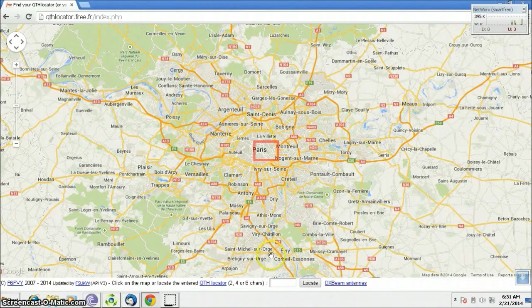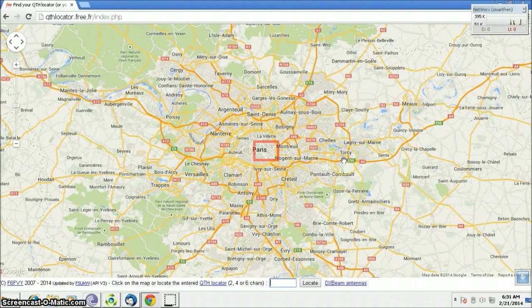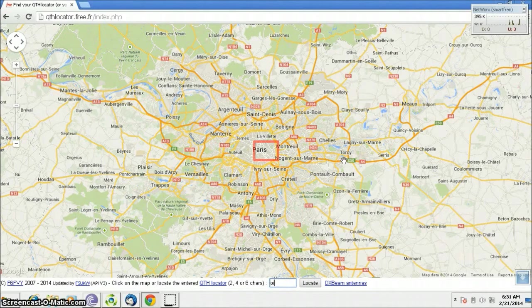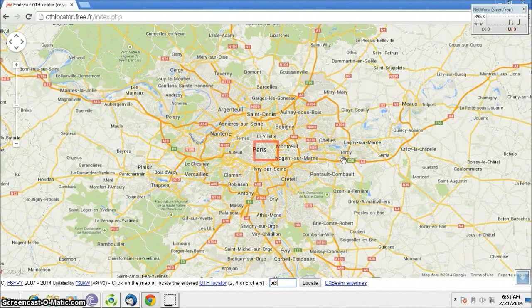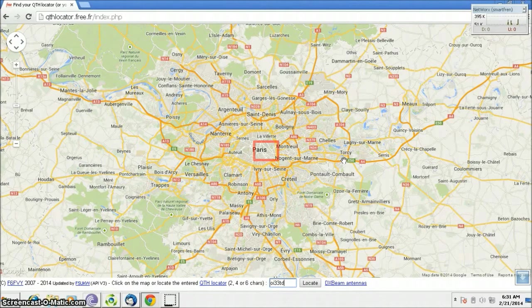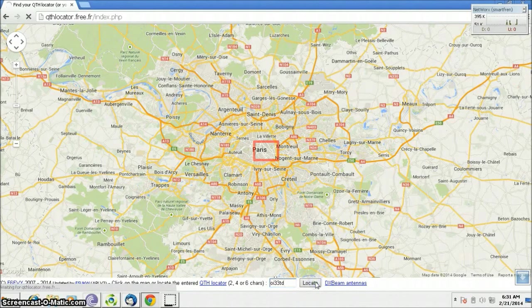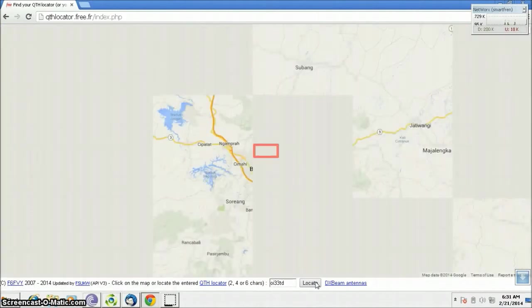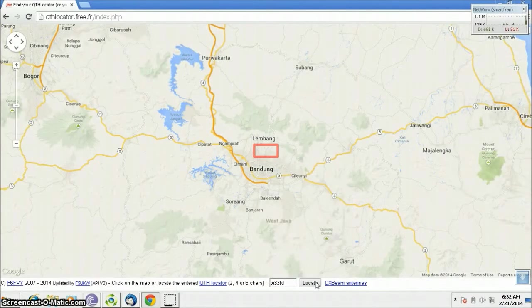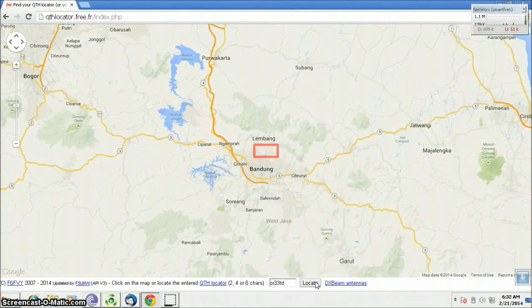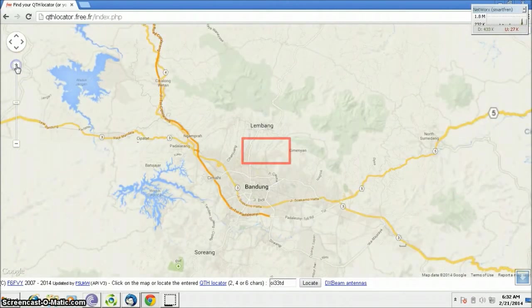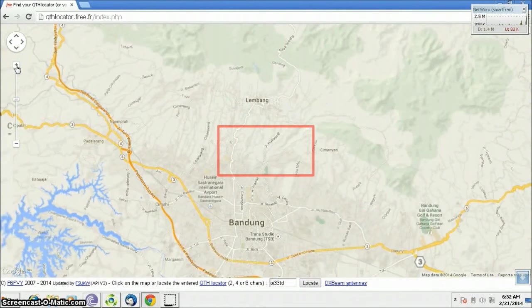For example, my grid locator is Oscar India 33 Tango Delta. You could focus here at my area.